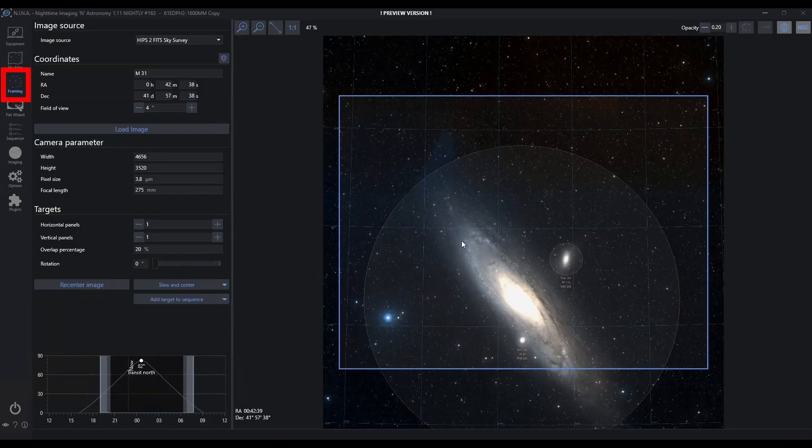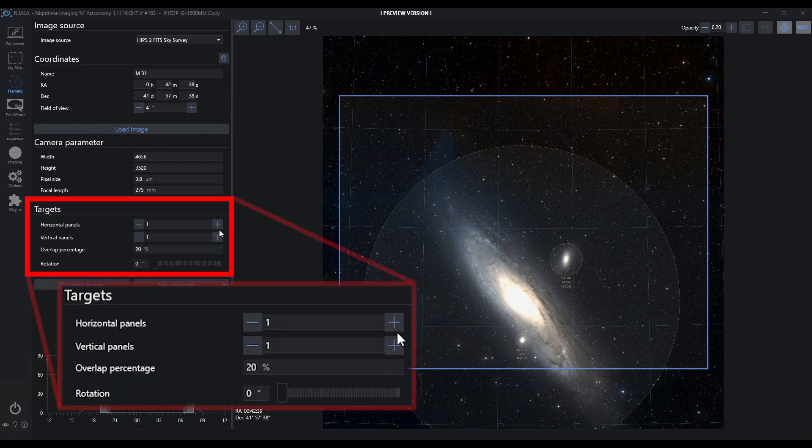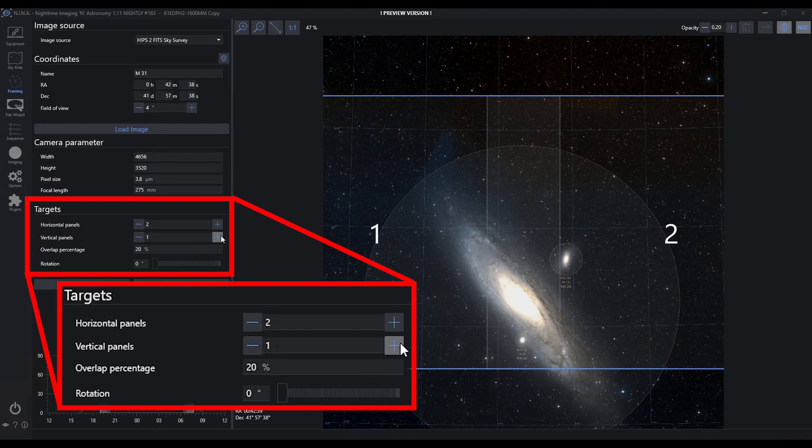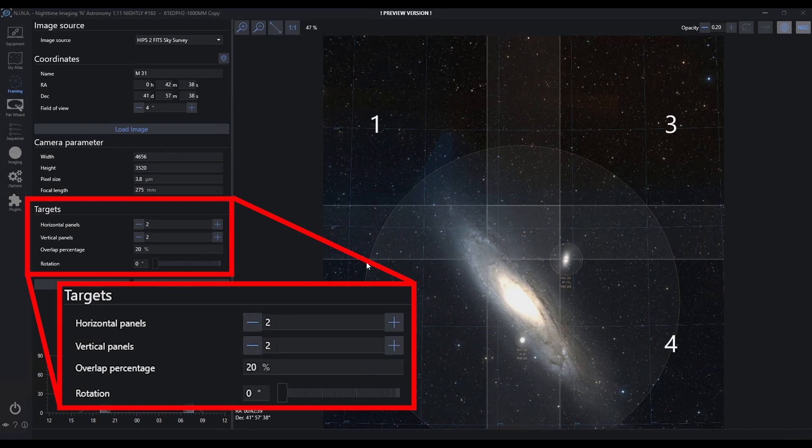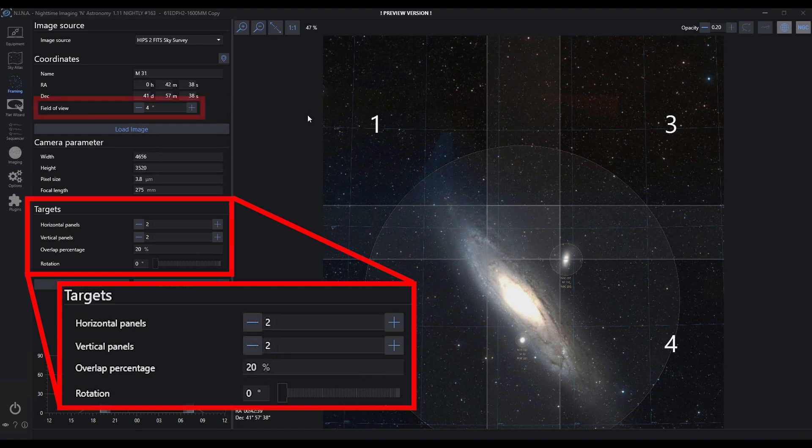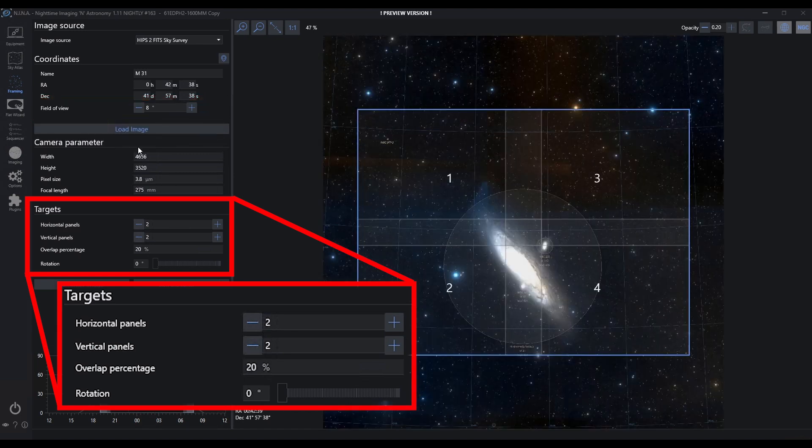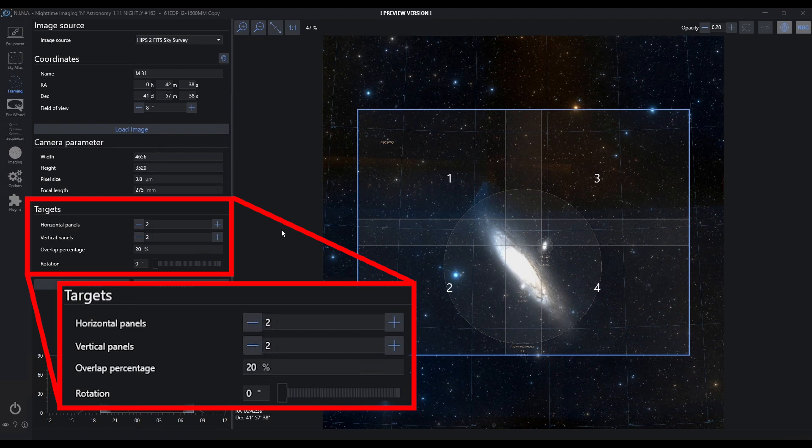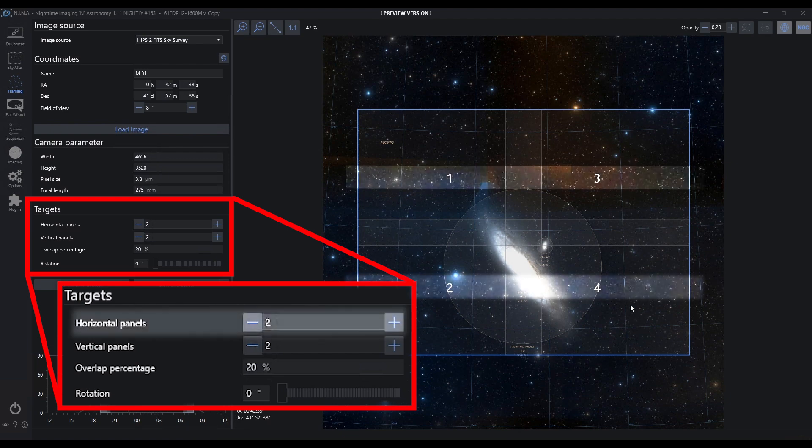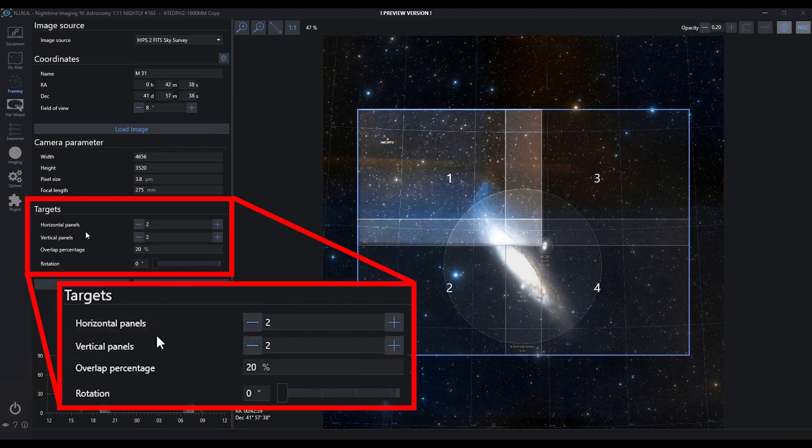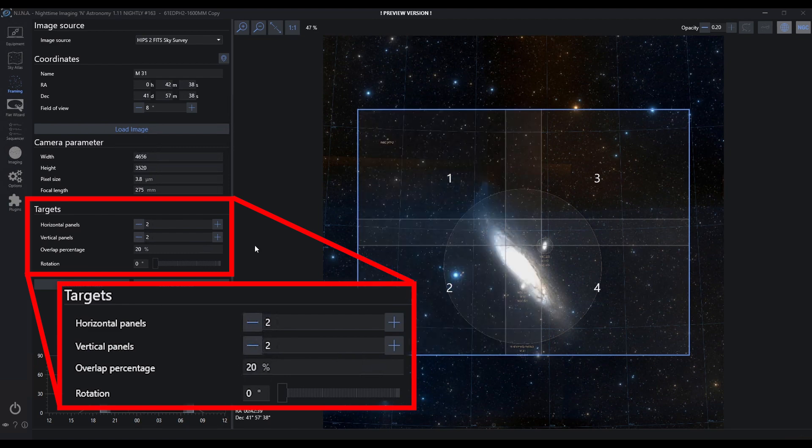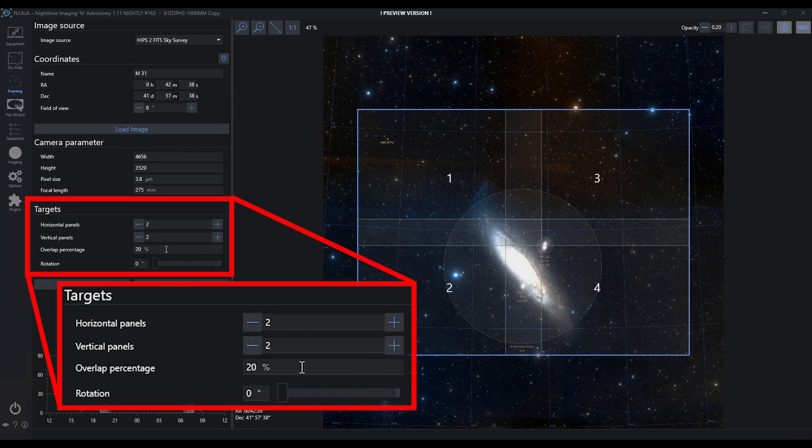Let's go back to framing. What else can I do here? I can actually choose to do mosaics. If I want to do a mosaic, maybe I'll set some panels. Because I'm doing multiple panels, I quickly ran out of room here. Let me go increase the field of view. I'm going to do an eight degree field of view, which should be pretty large. Now you can see this is a four panel mosaic—two horizontal and two vertical panels, panel one, two, three, and four, with a 20% overlap. You can change that overlap percentage.